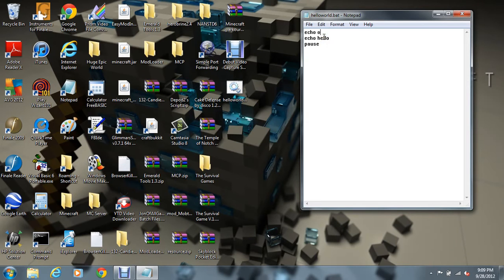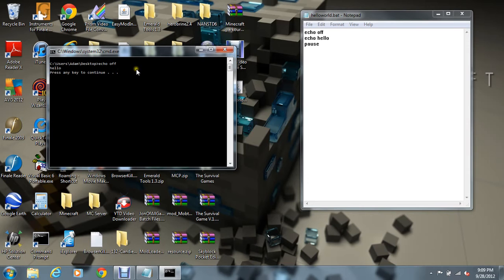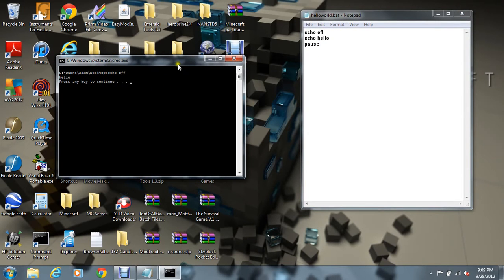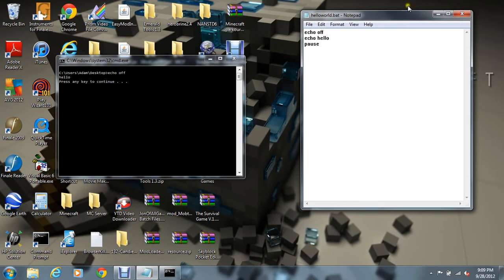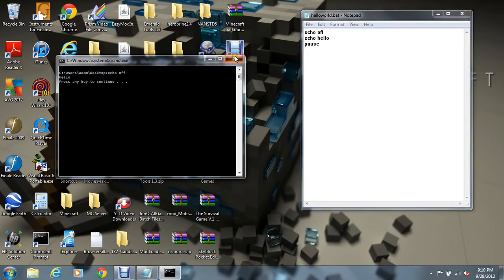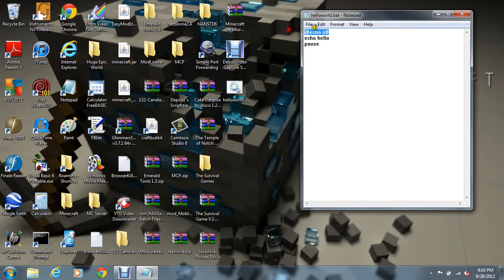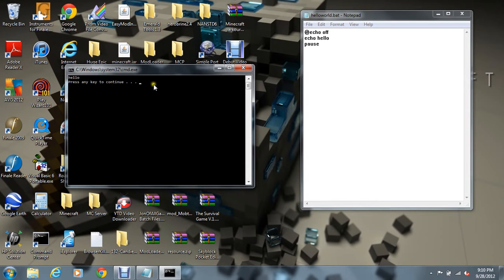I'll show you what echo off does. If we just use echo off in a batch file, it'll actually just say echo off, and then say hello. So echo off basically turns the command echoing off — so it doesn't say echo hello or pause anymore. But it still shows the path like C:\Users\Adam\Desktop\echo off. Now we get to the @ symbol — I put it there. This will run the command incognito, and now it'll just say hello, press any key to continue.